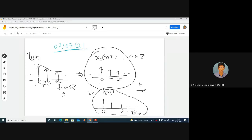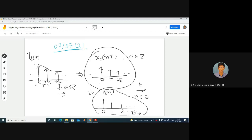The difference is: this uses open brackets, this uses closed brackets — these are the notations. X[N], where N is an integer, N belongs to Z. In this case: 0th sample, 1st sample, 2nd sample, 3rd sample, nth sample and so on. Similarly, minus 1, minus 2, minus 3 and so on. Here you have a sample at 0, sample at T, sample at 2T and so on.